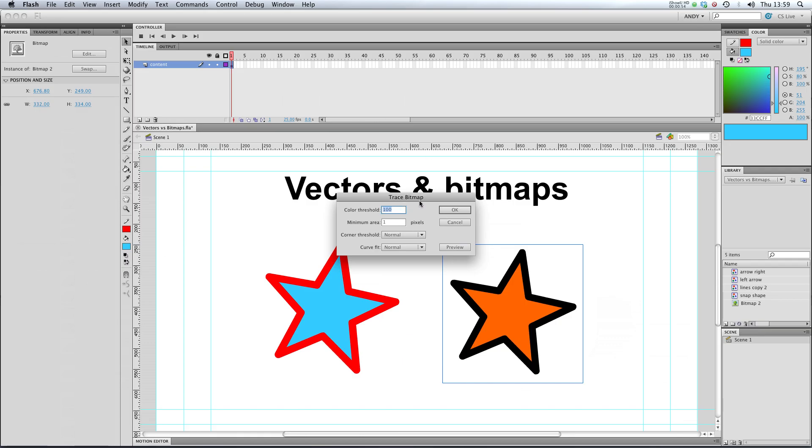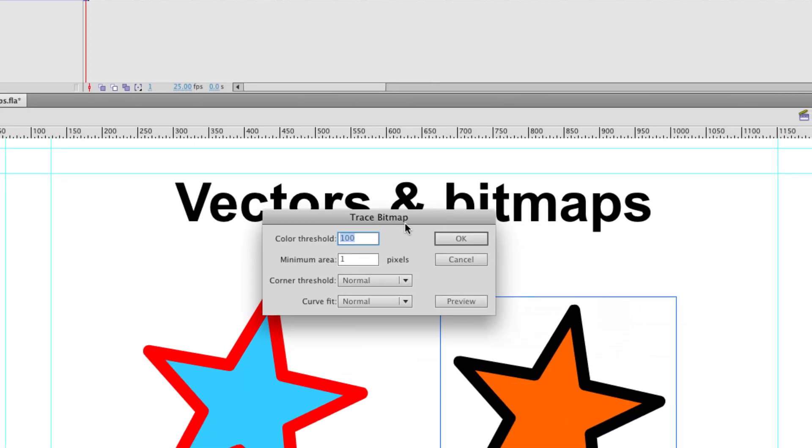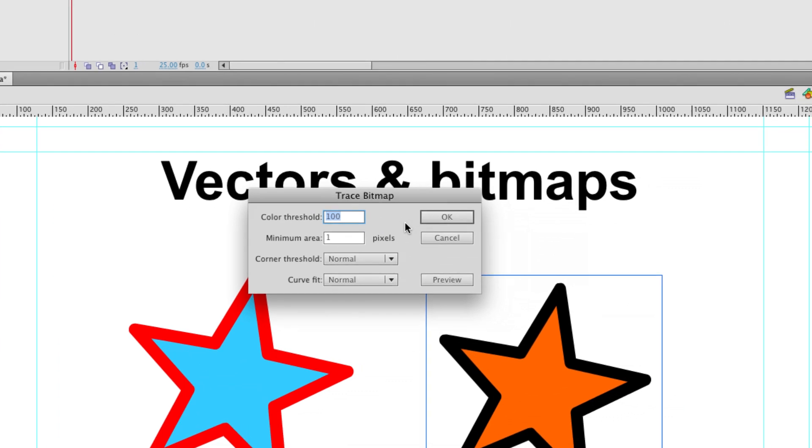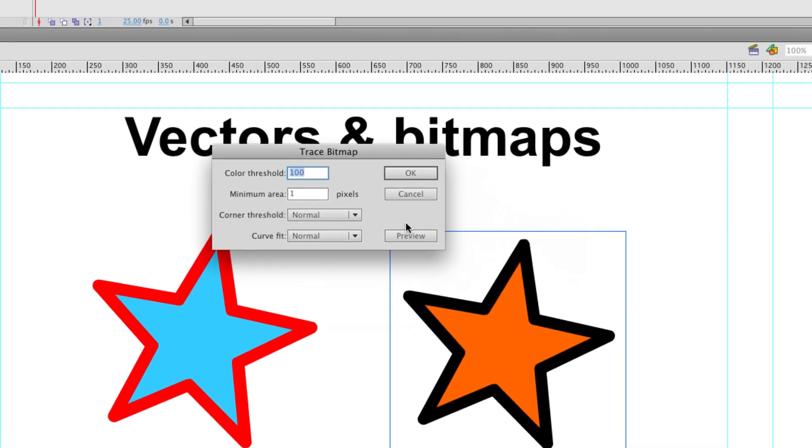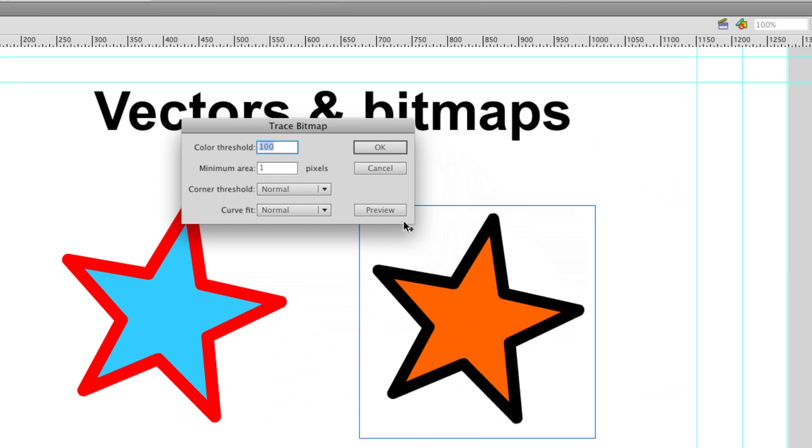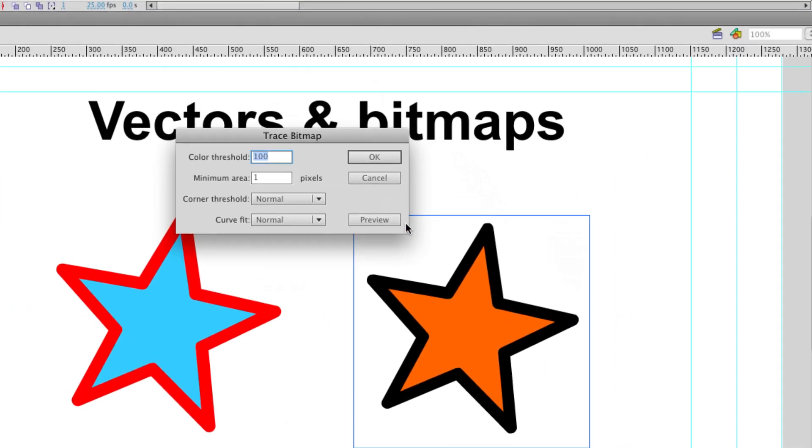You see I get this dialog box here that says trace bitmap. There's lots of different options and there's a little preview key here. If I hit preview, let's see what happens to our bitmap image.